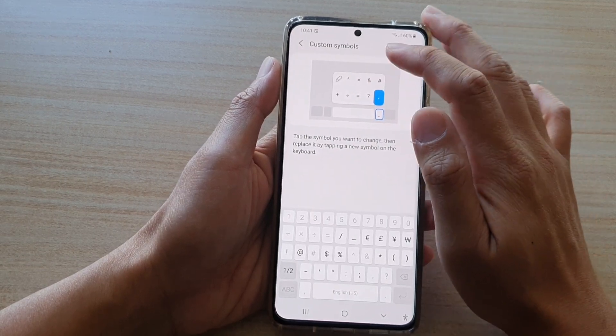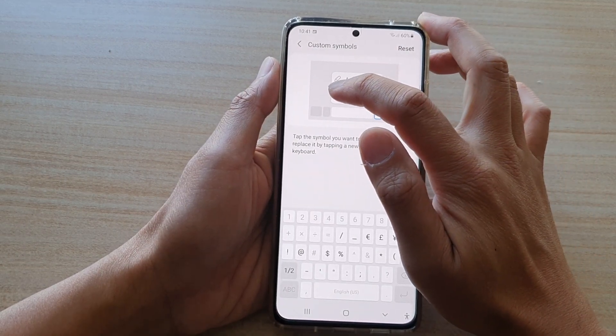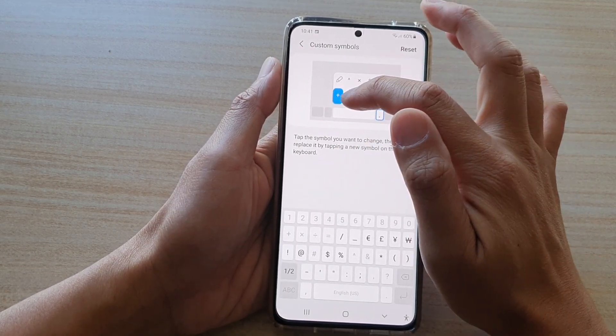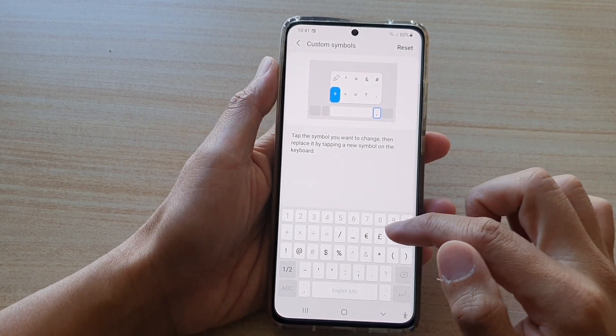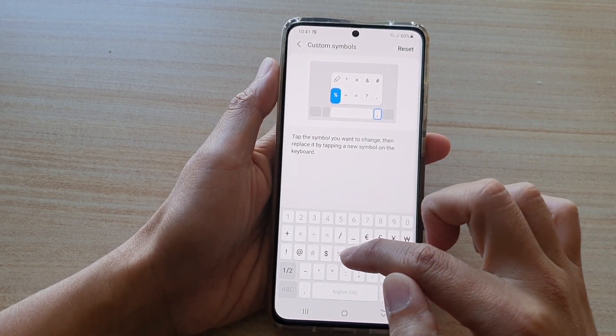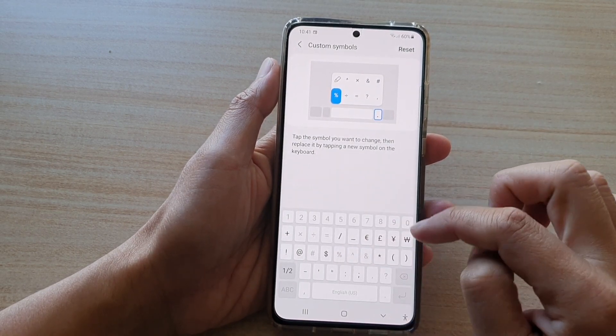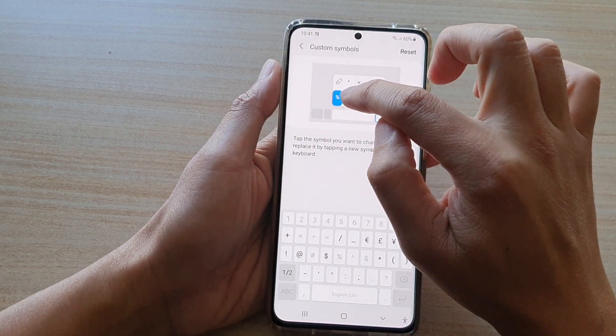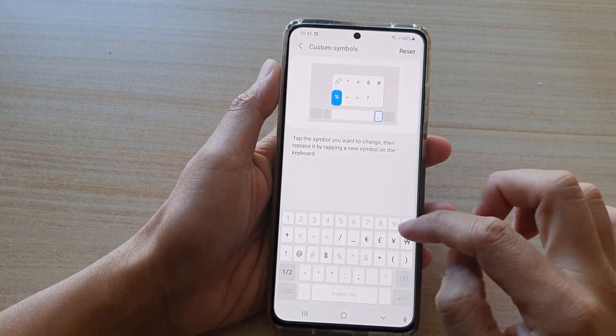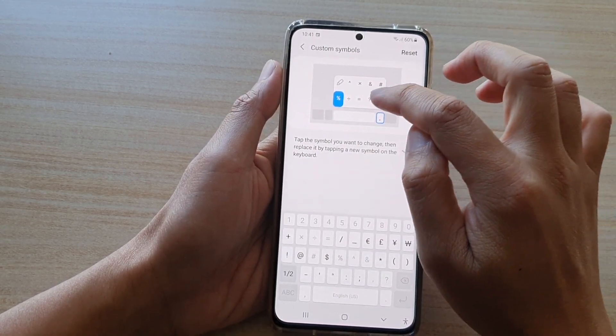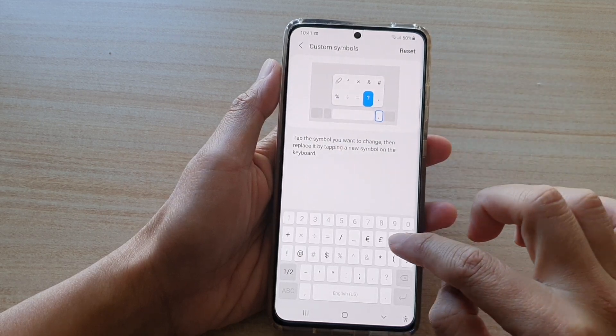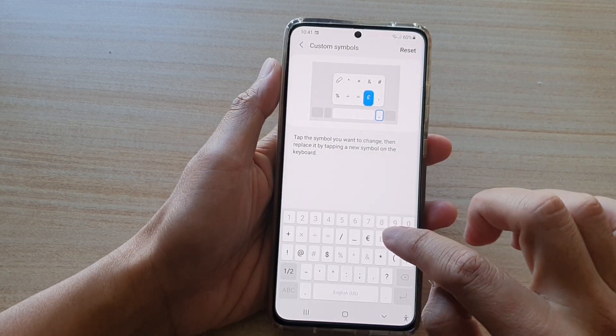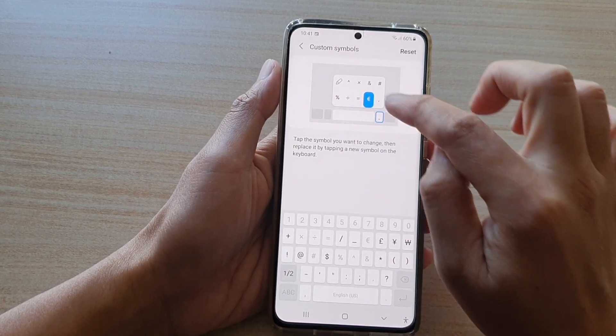So for example, if you want to change this plus symbol with another key, we can then tap at the bottom on the keyboard, tap on the key that you want to replace it with. So let's say if you want to replace this question mark with a pound key, you can tap on it, or the euro key, you can tap on that.